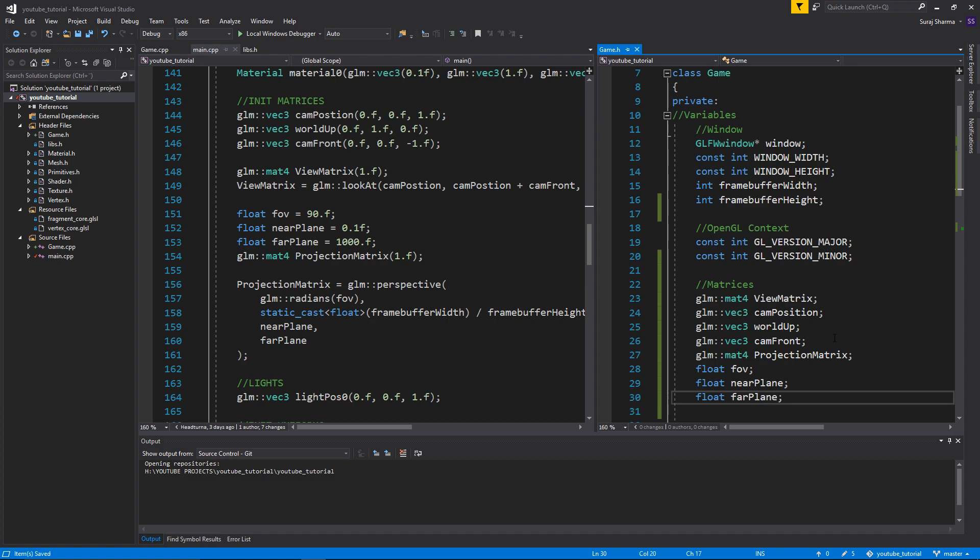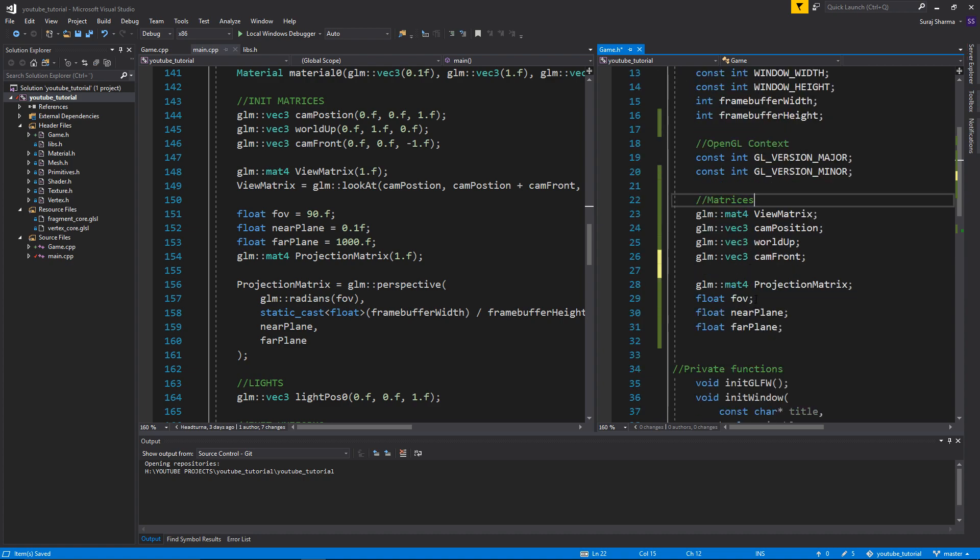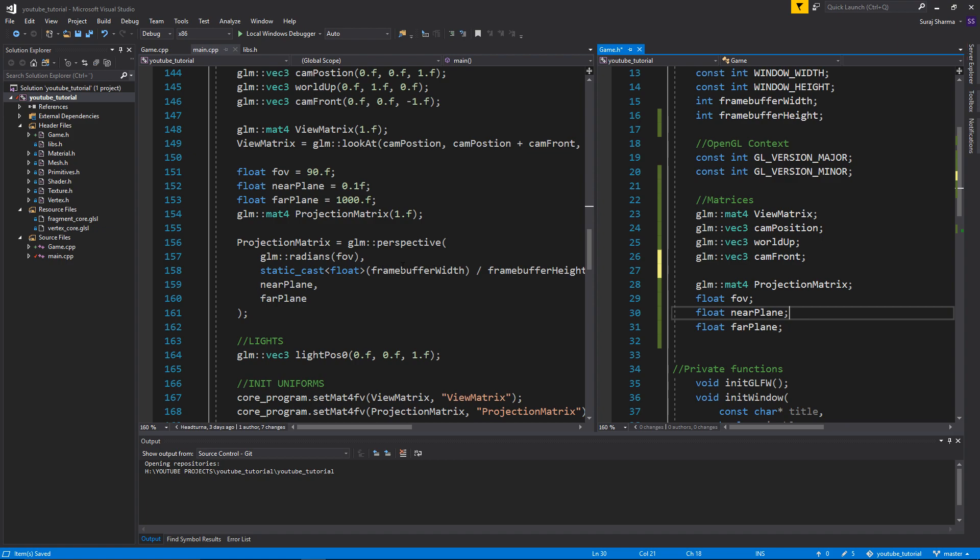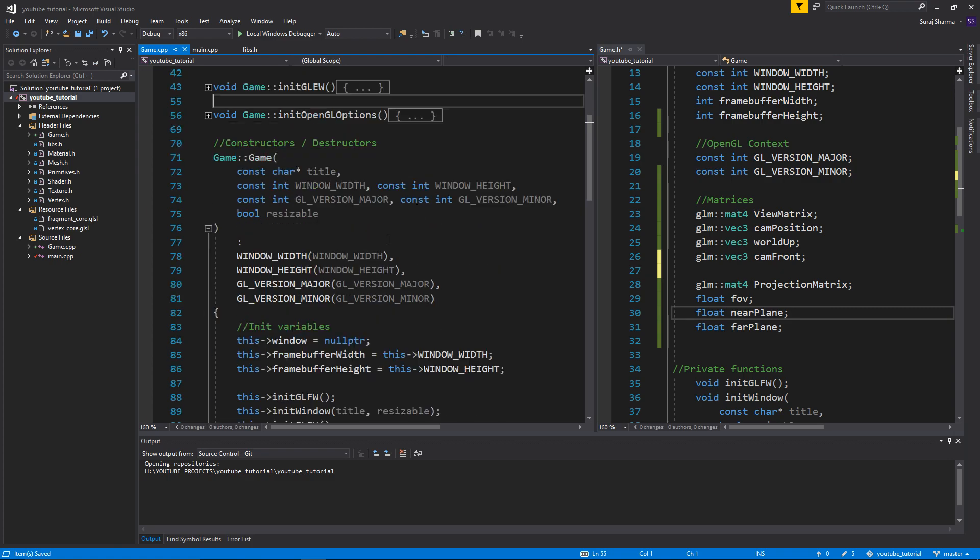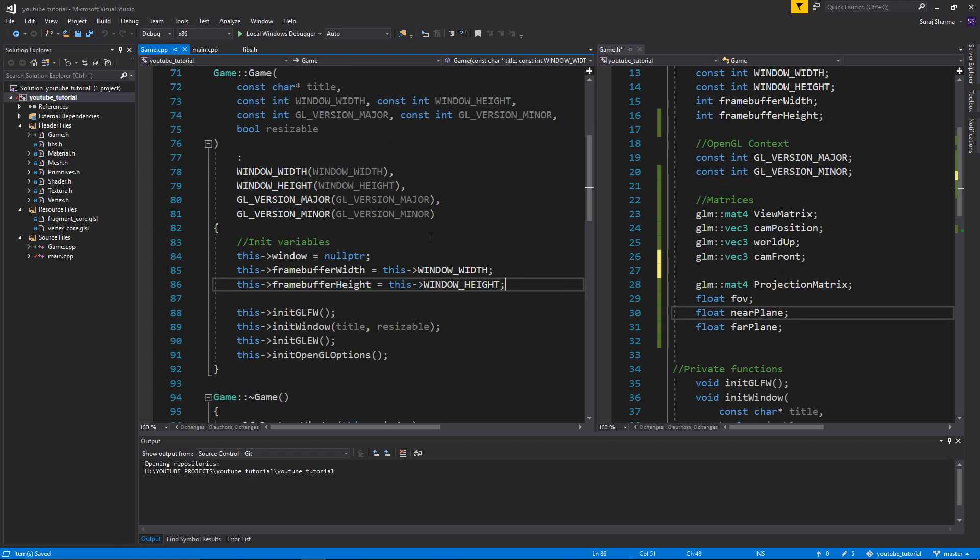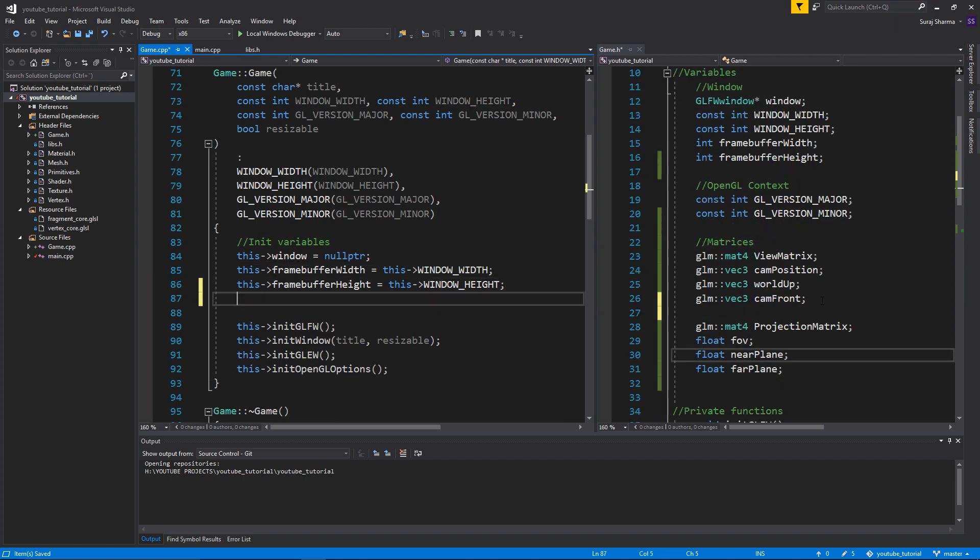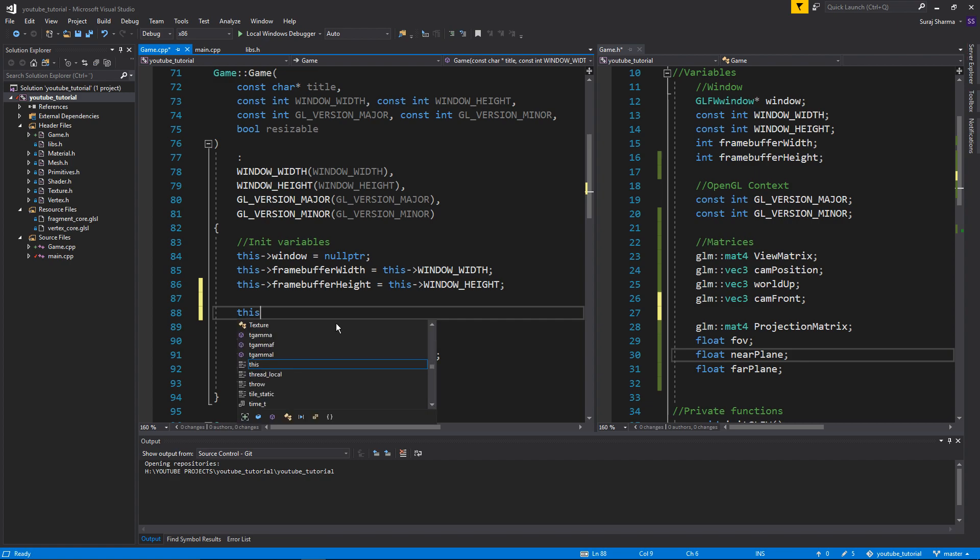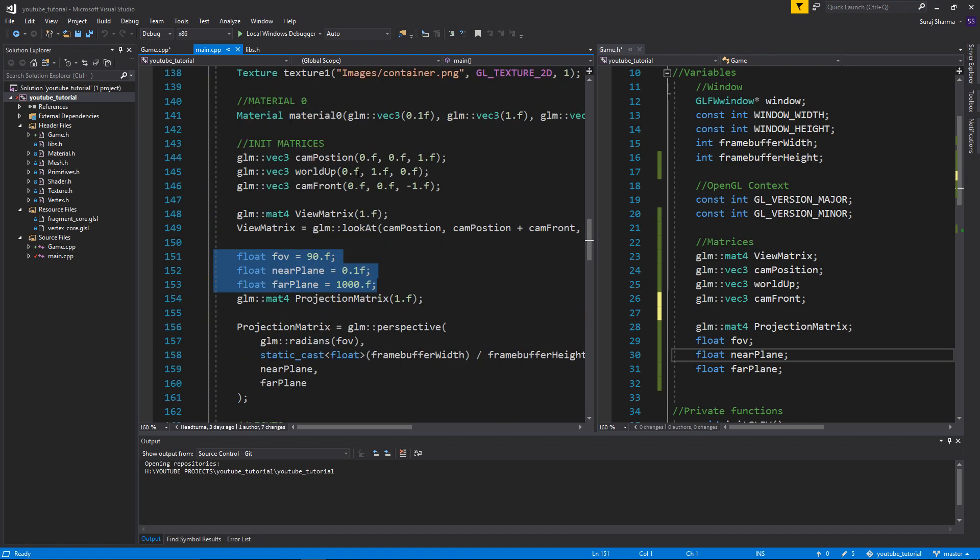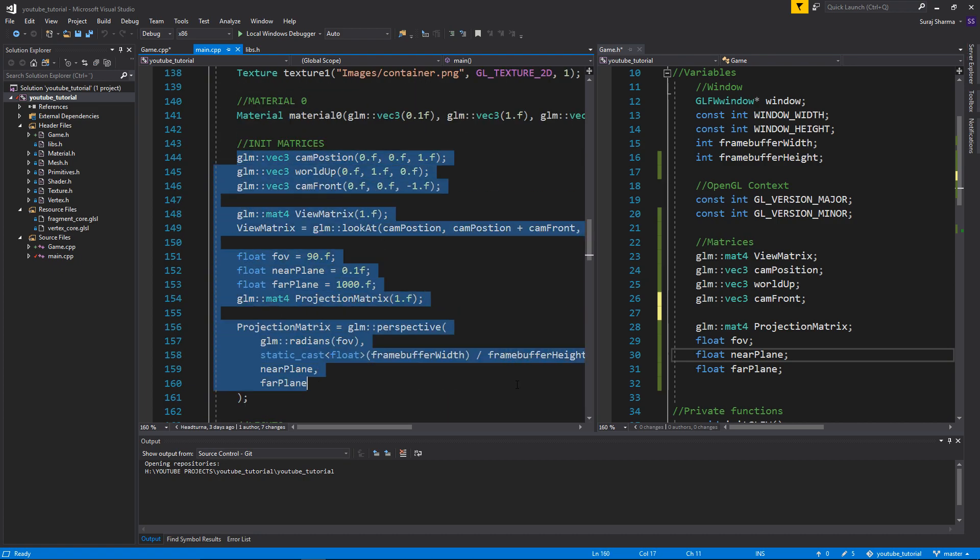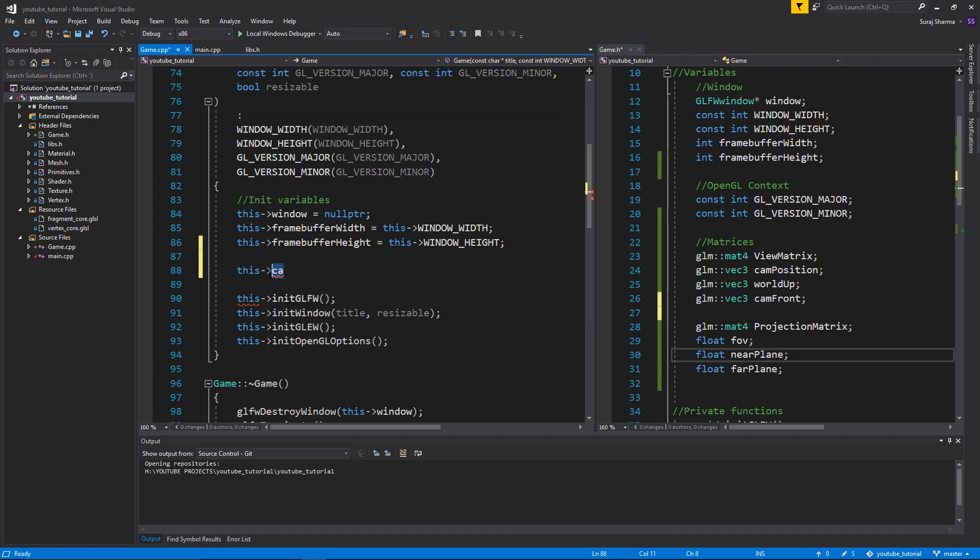Now we have everything related close to each other. We have frame buffer width, we have everything. Now we need to initialize these. If I go into game.cpp we have our init variables spot right here. I did initialize all of these. Now I need to initialize the variables for the camera or for the view. I'll just copy paste all of this because that's probably what we're going to need anyway.